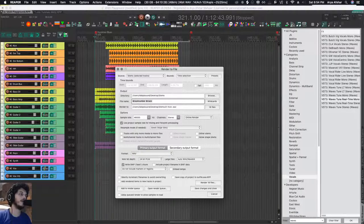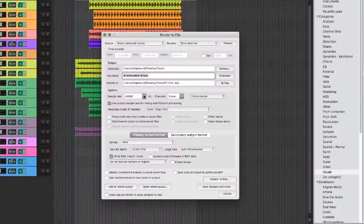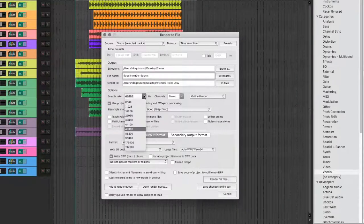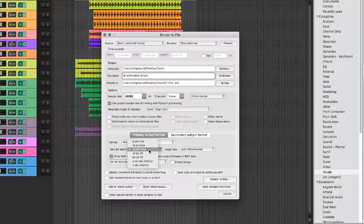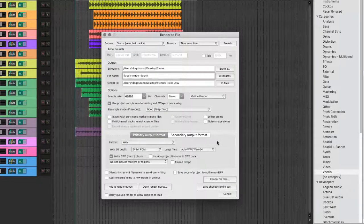My sample rate is 48k—you can set it to 44.1 if that's what you're using. Bit depth is 24—again, you can make it 16 if you need to.